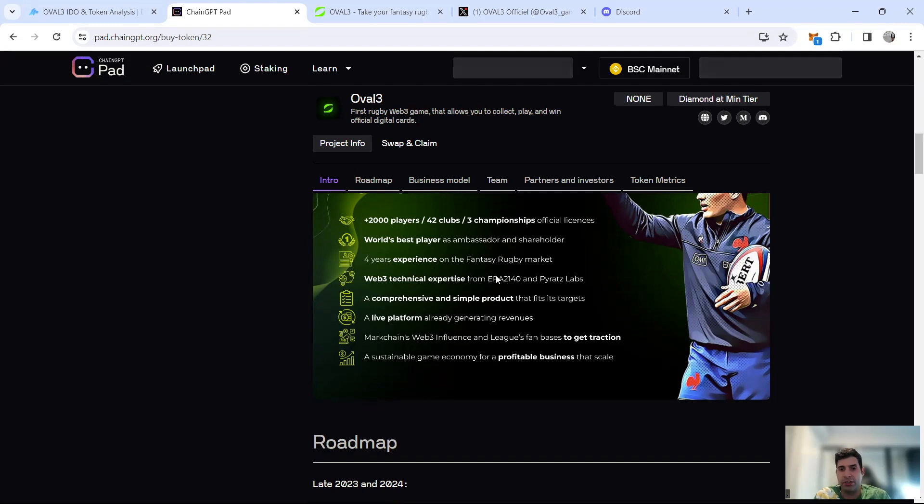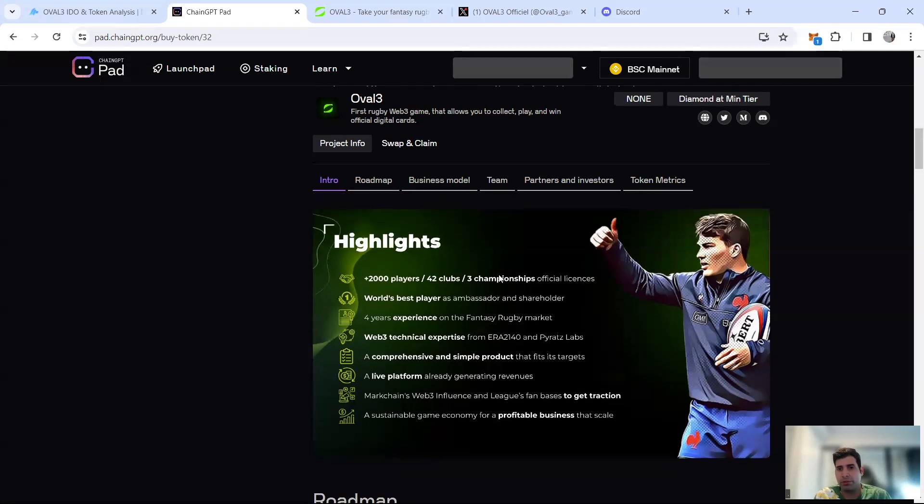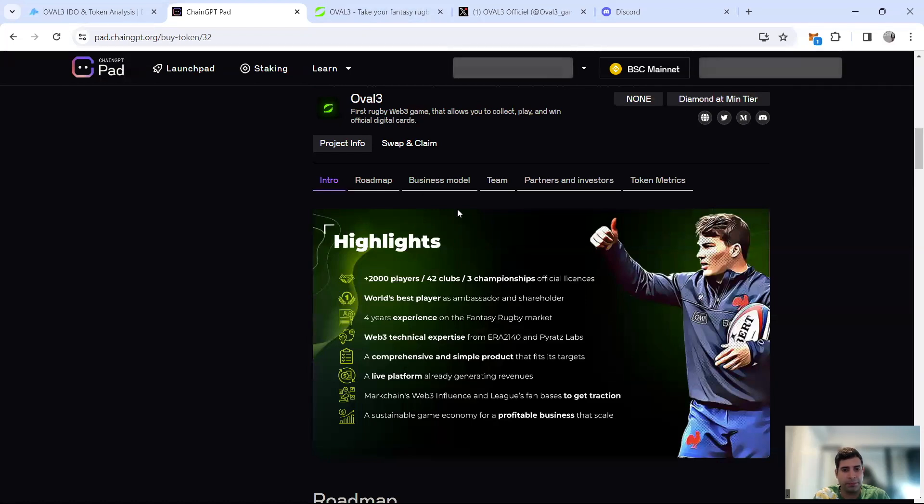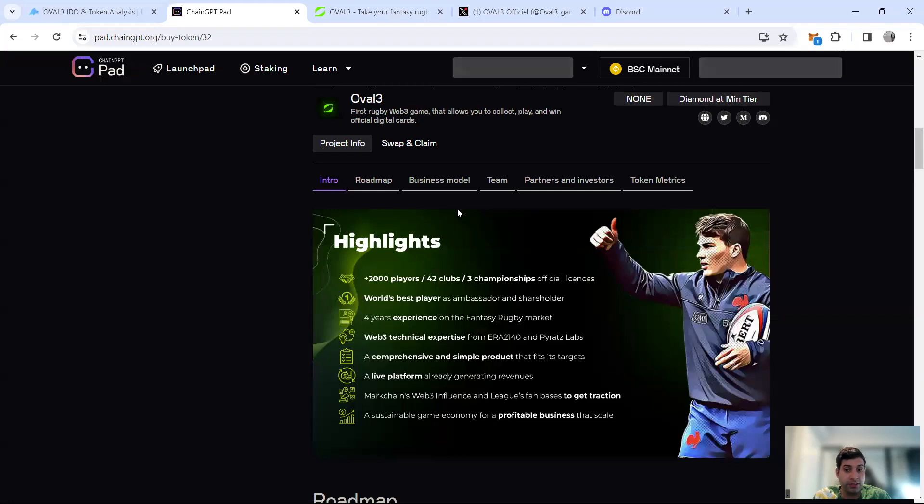The platform is already live and getting traction. I think they've been on since April for the game. I'm not going to go through the game itself, but if you want to play a fantasy game, go to their website. They've been live since April and have 50,000 daily active users.